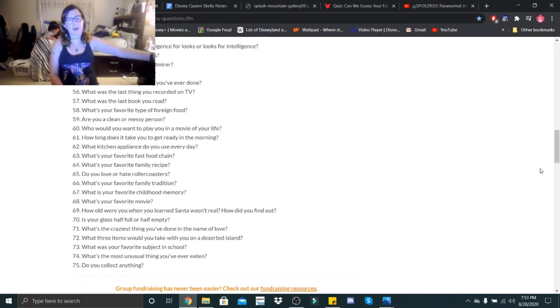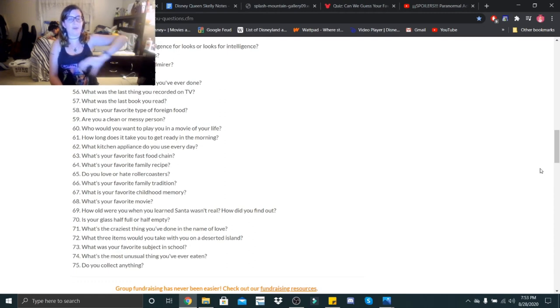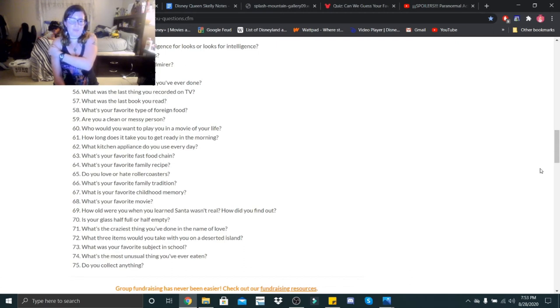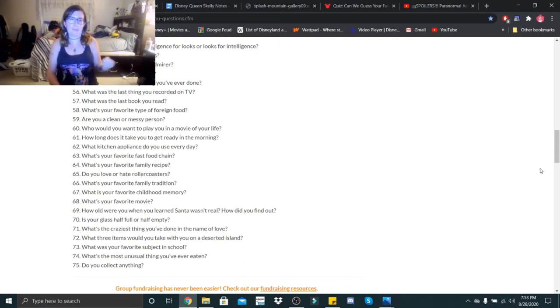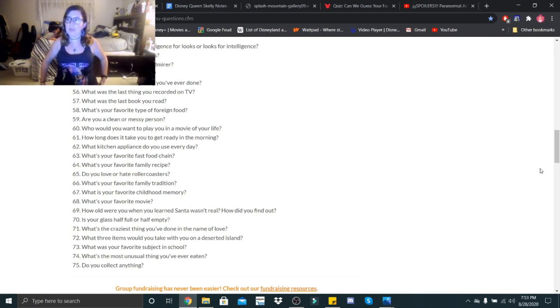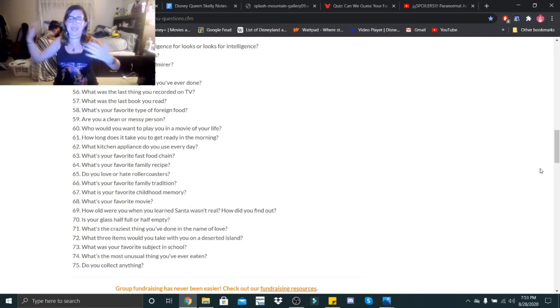And it's hilarious because Christmas Eve with my family we could either be up till like midnight and then it'll be Christmas and we're still opening gifts or still hanging out or whatever. And then like the next day we have to get up at like 7 a.m.